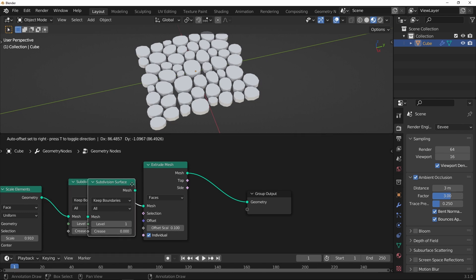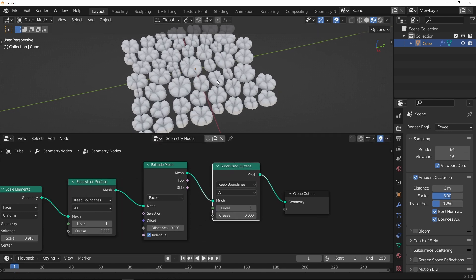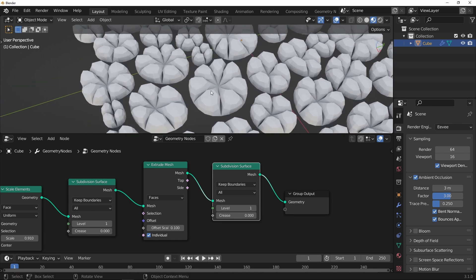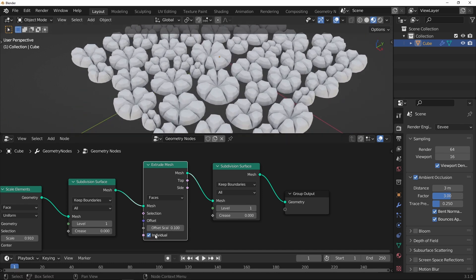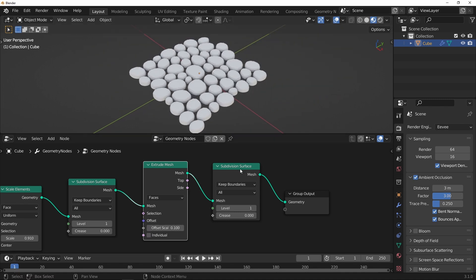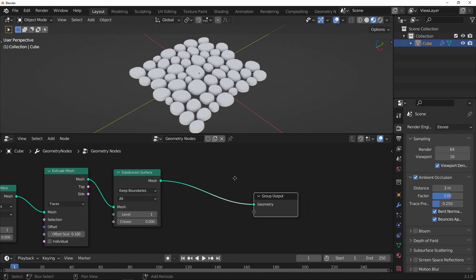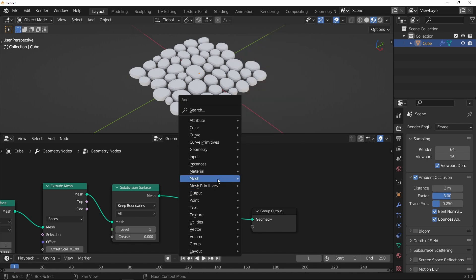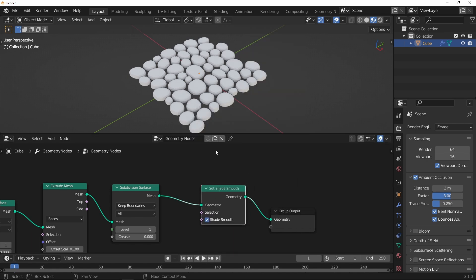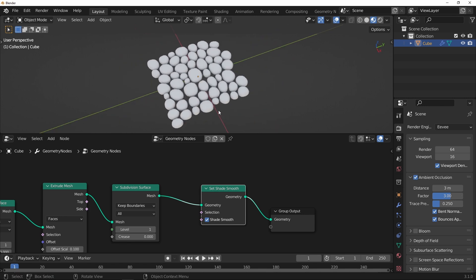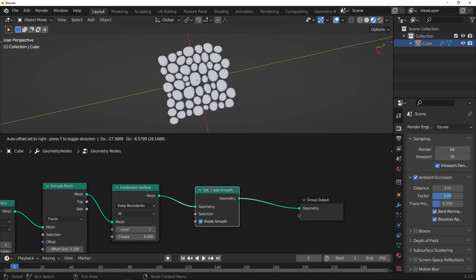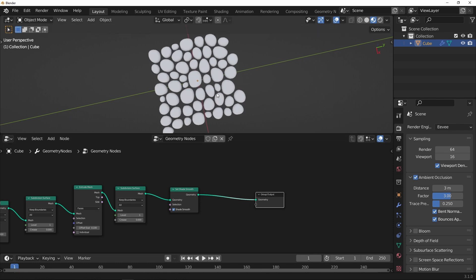Now it's just a matter of subdividing that again, so I'm just going to shift-D, duplicate. By default the extrude is actually on individual, which kind of does give an interesting look, but not quite what I'm after this time. And then I want to smooth that out — that's basically just got rid of the faceting, giving us some smooth shading.